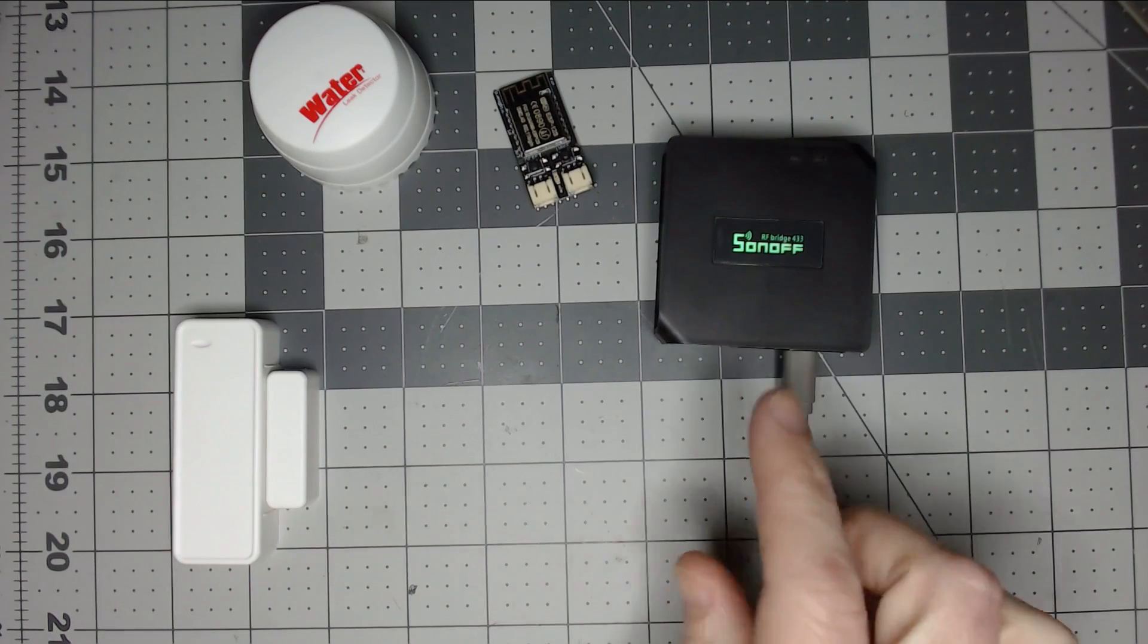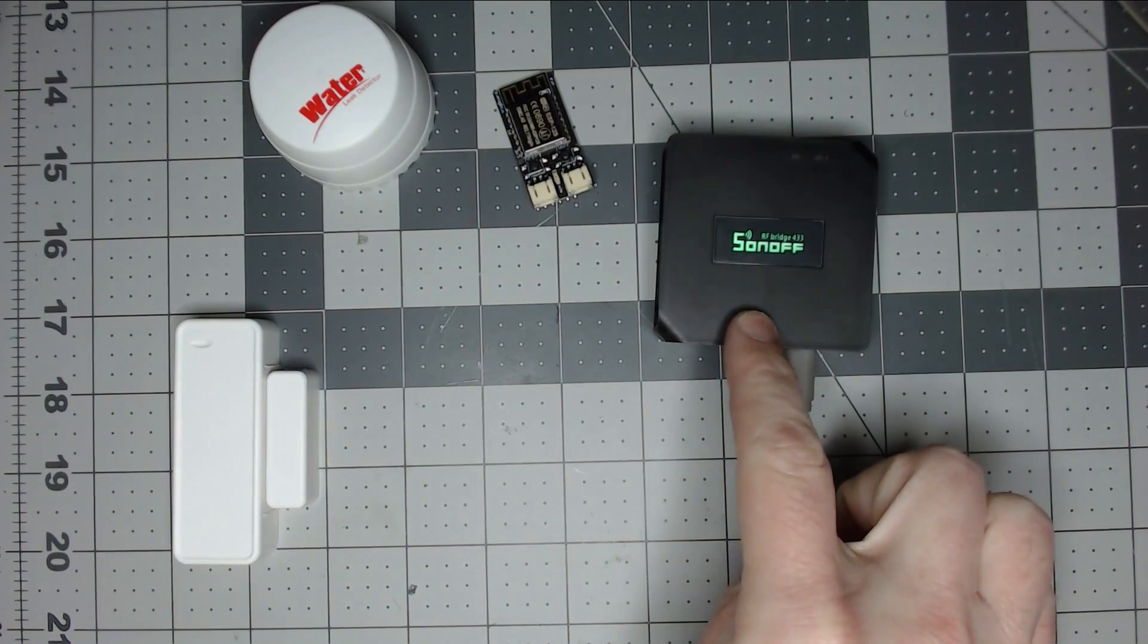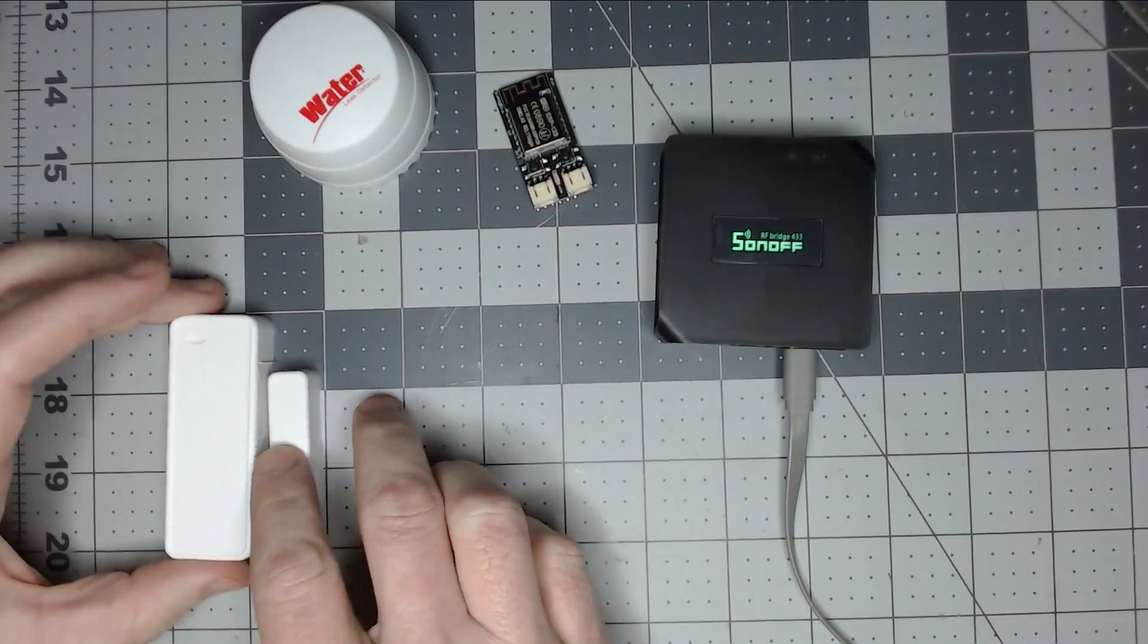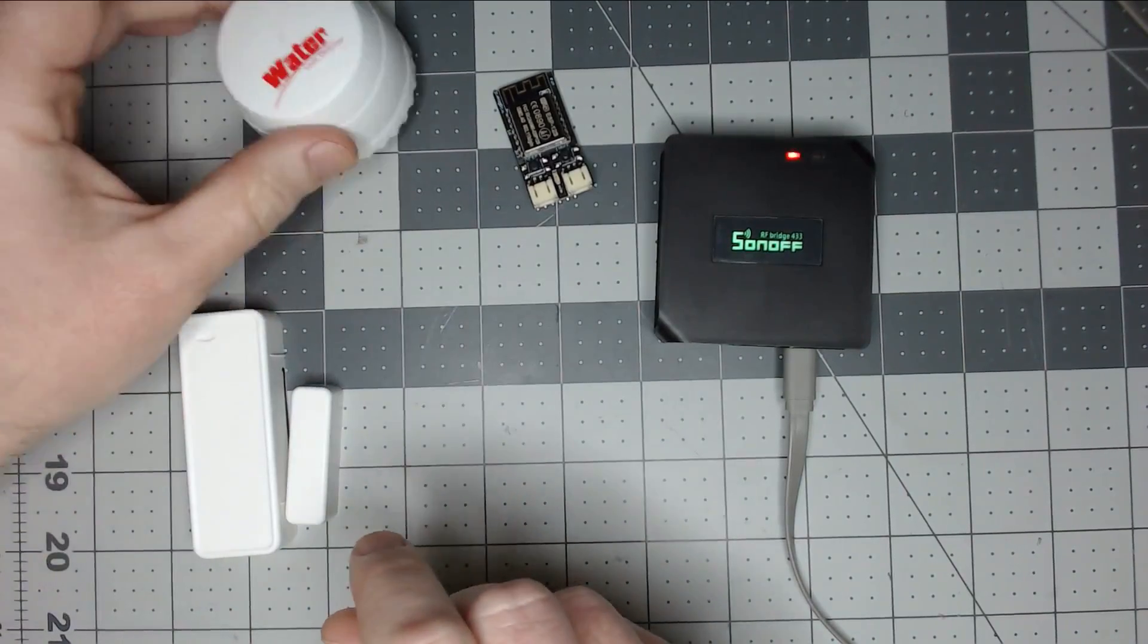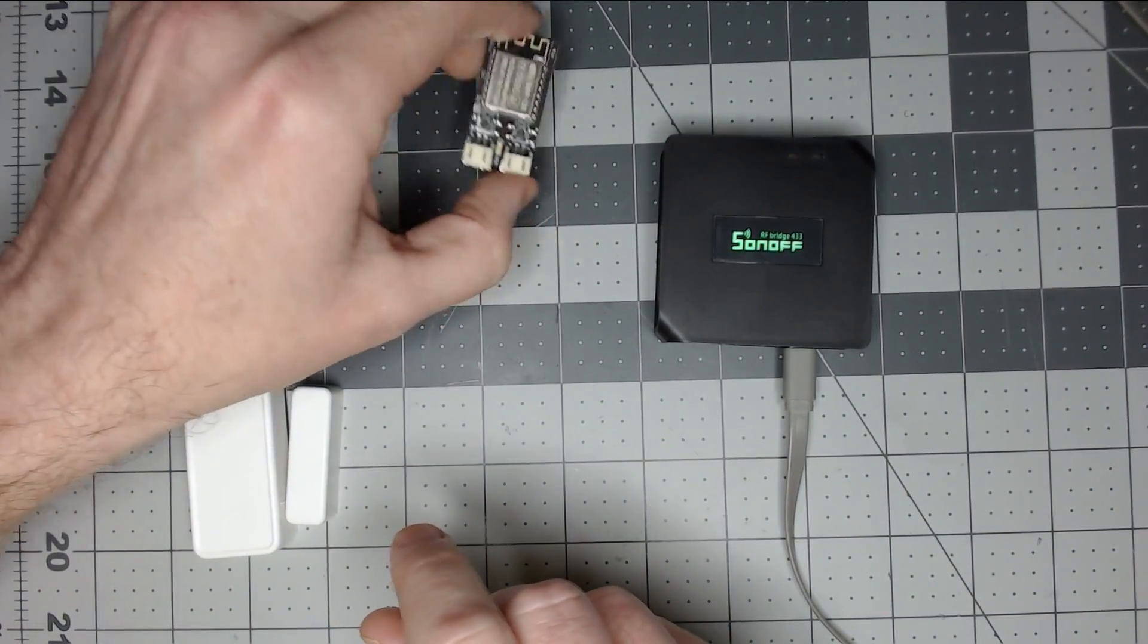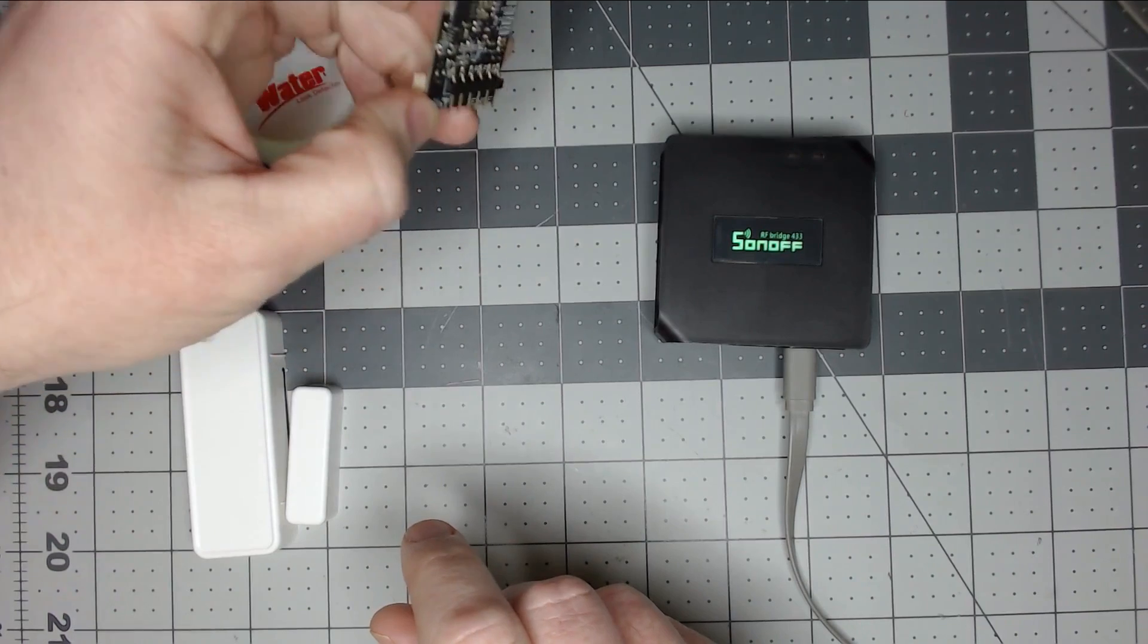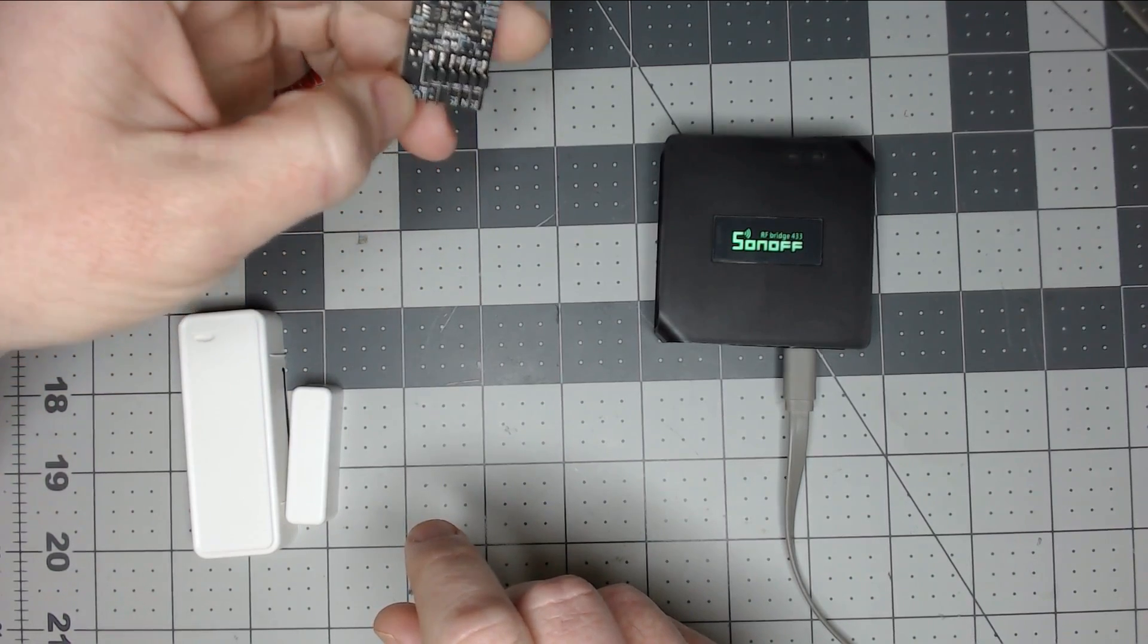We'll do a short clip on setting up some rules with the Sonoff RF bridge. I've got a door sensor here, a water sensor here, and we'll also check out Kevin's Trigboard, the version 7.0 of the Trigboard. It's a battery-powered ESP-based sensor board.